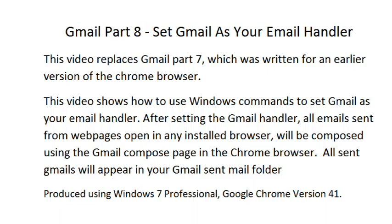This video shows how to use Windows commands to set Gmail as your email handler. After setting the Gmail handler, all emails sent from webpages open in any of your installed browsers will be composed using the Gmail Compose page in the Chrome browser.